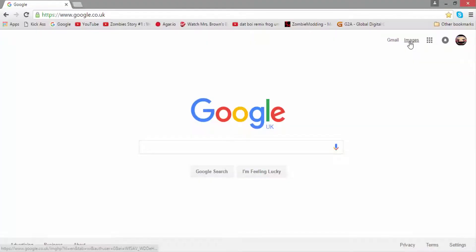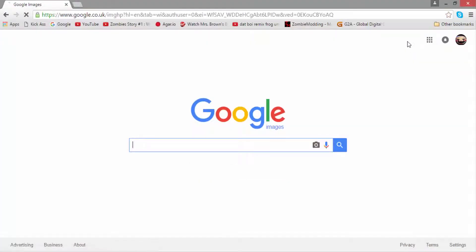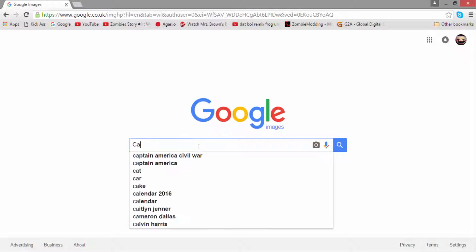For the next step, we're going to go back onto Google images and decide what your channel is about. So mine is about gaming and most of all Call of Duty. So let's say we're going to do a Call of Duty one for the sake of this tutorial.